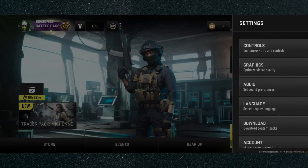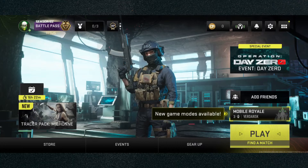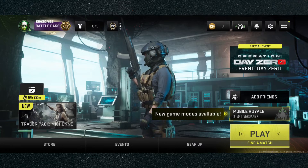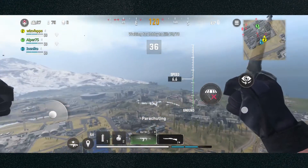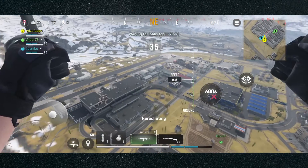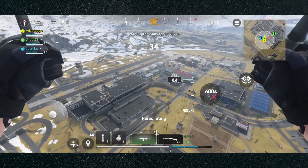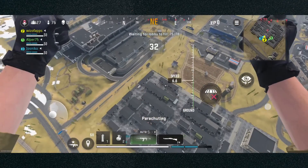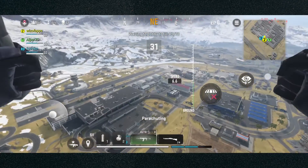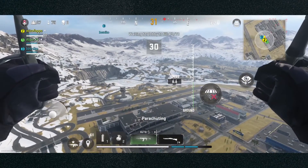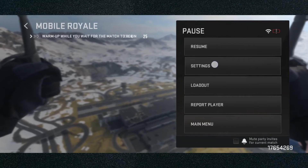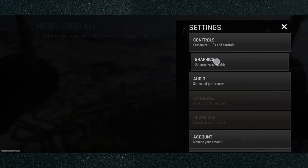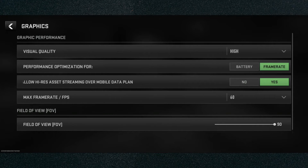Now I'm going to load into a game and show you how to do it if you're already in a game. If you are in a game and you want to change your frame rate, all you need to do is click on the little hamburger menu, which is to the top left of the minimap. Click on that, then click on Settings, then Graphics, and the fourth option is your FPS.